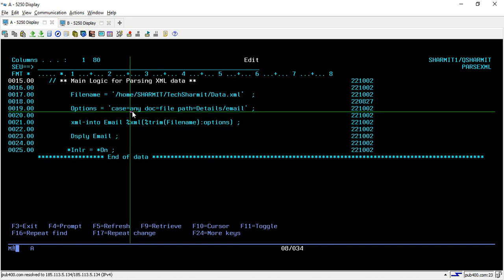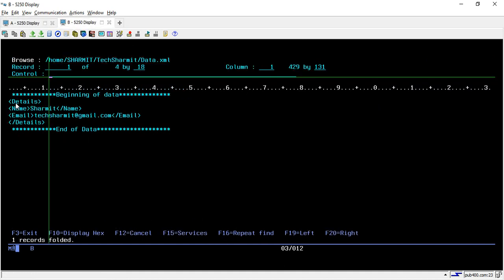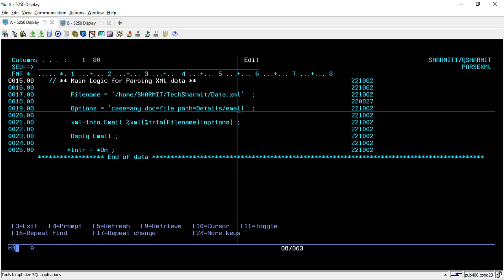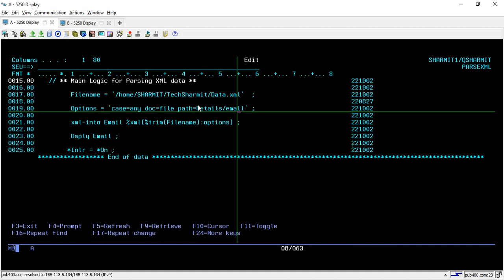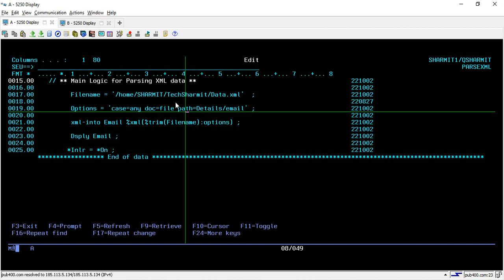In the options variable I will store the string 'case=any', which means it is not case sensitive — so a small 'a' and a capital 'A' will have the same meaning. In 'doc' you have to pass the file because we are going to parse a file, and in 'path' you have to specify the exact path from where we want to fetch the data. If I show you the data again — what I want to do is fetch from 'details', then from 'email', and pick the email address.